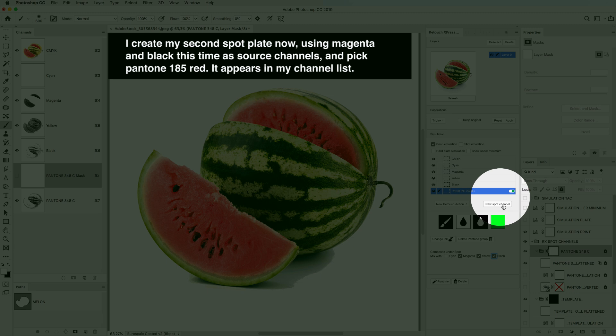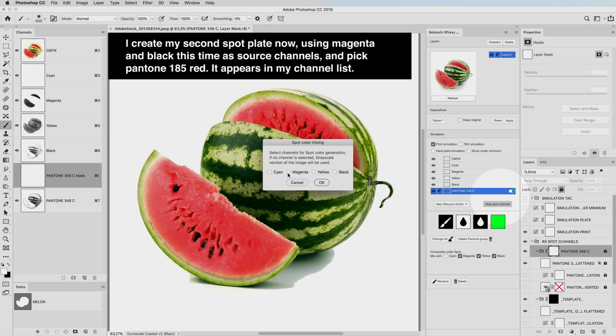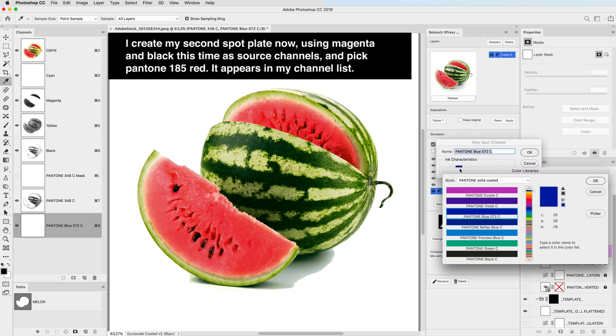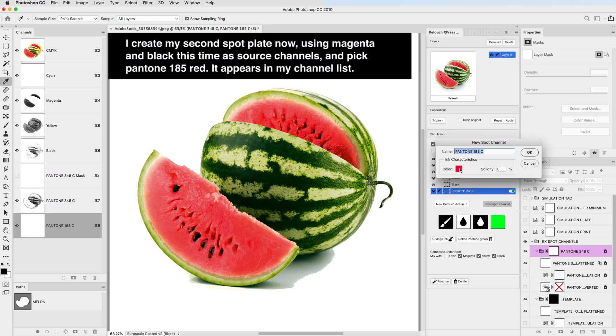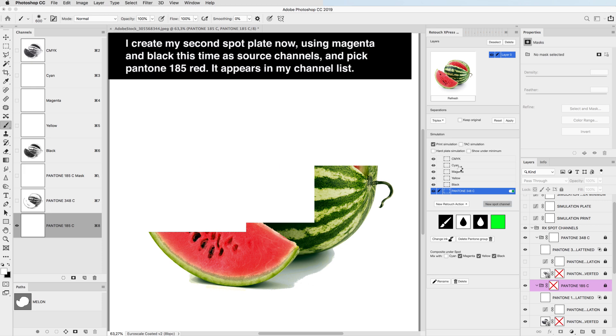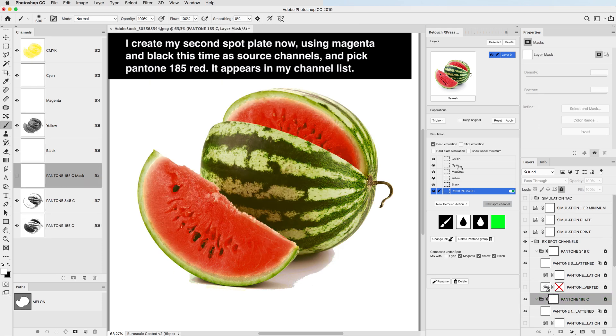I create my second spot plate now, using Magenta and Black this time as source channels, and pick Pantone 185 Red. It appears in my channel list.